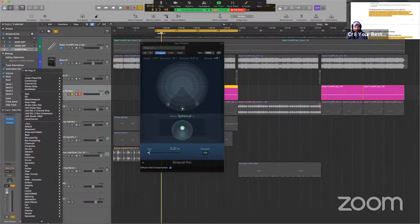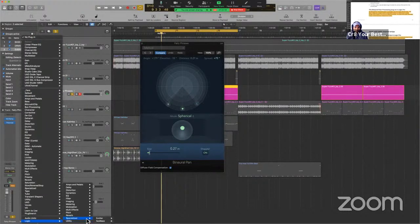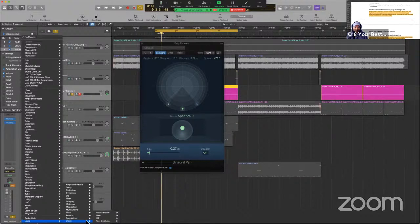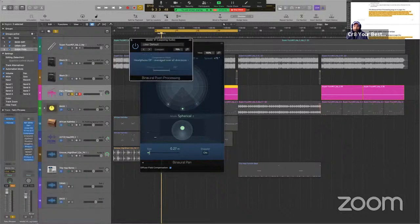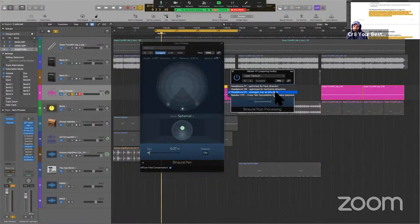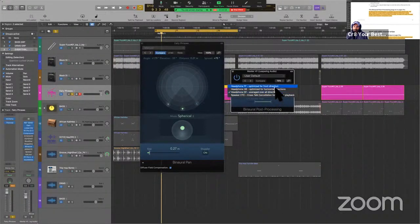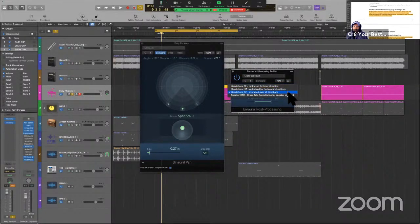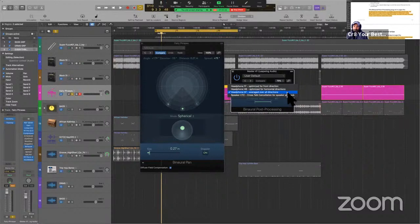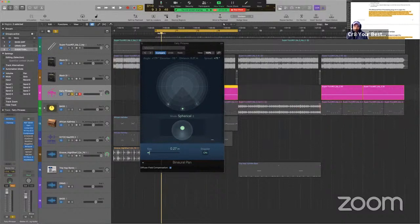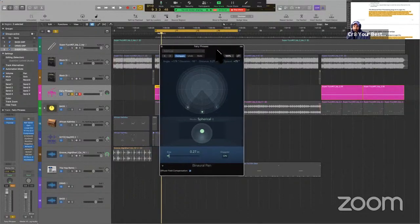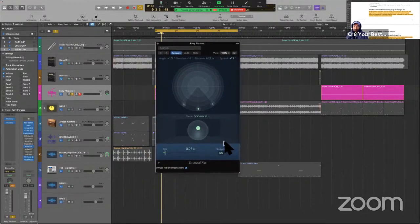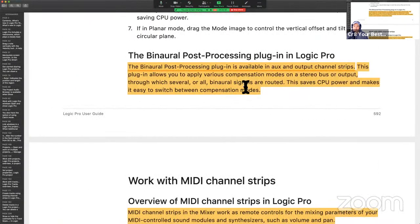This plugin allows you to apply various compensation modes on a stereo bus or output, because remember, we can route all these as well. It doesn't have to be just to the output. Through which several or all binaural signals are routed. This saves CPU power and makes it easy to switch between compensation modes. So, again, binaural post-processing. I'm going to insert this on my stereo out, and let's see what it looks like. I wouldn't even know where it is within the framework. I would imagine somewhere in utility? Nope. Imaging? There you go.